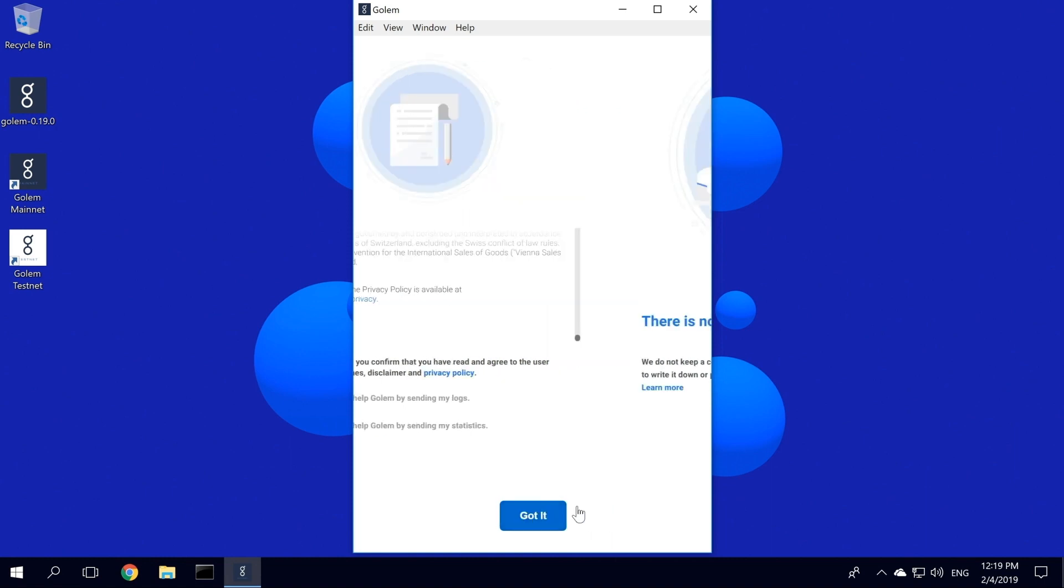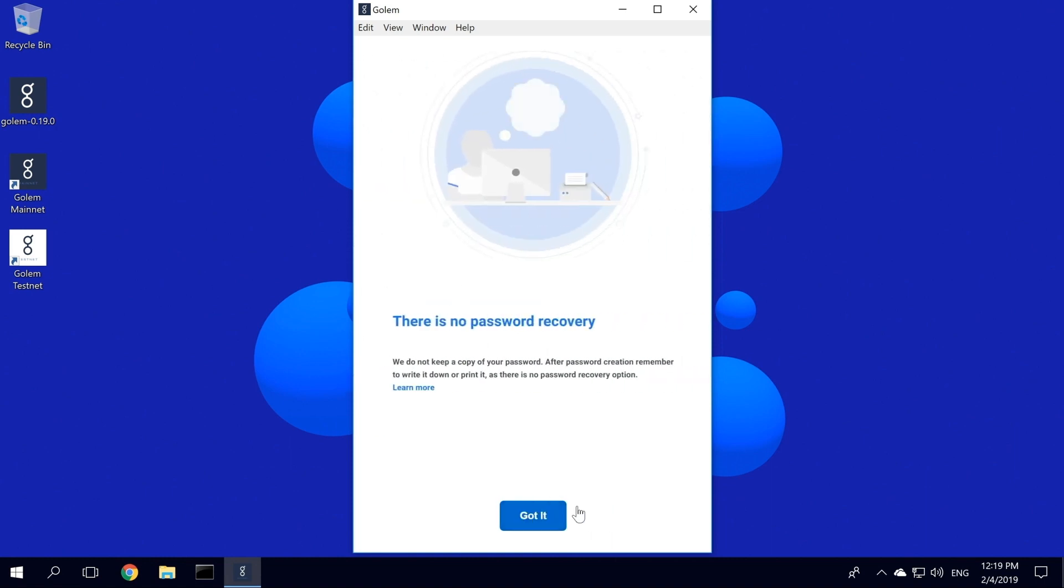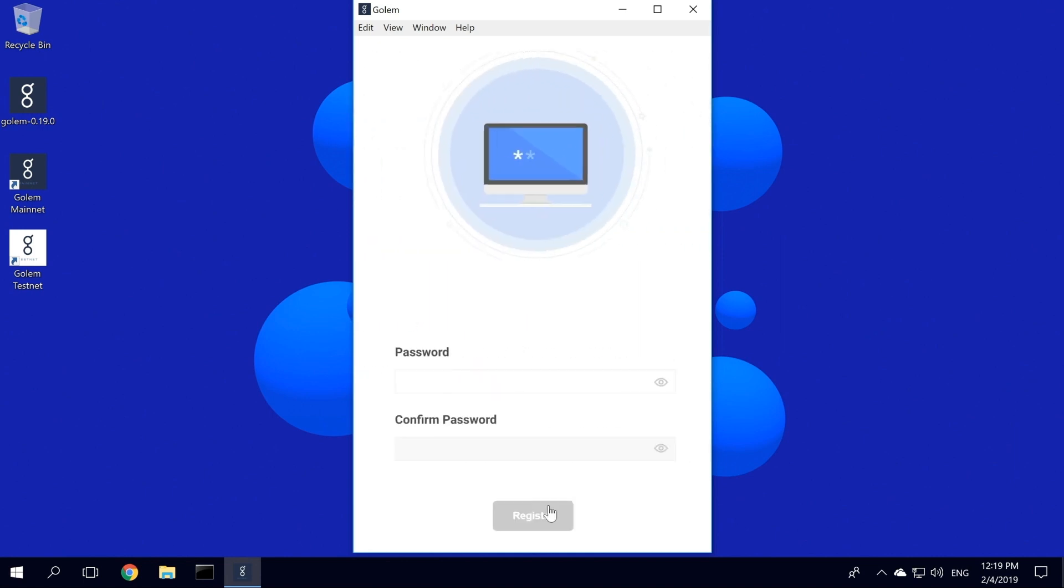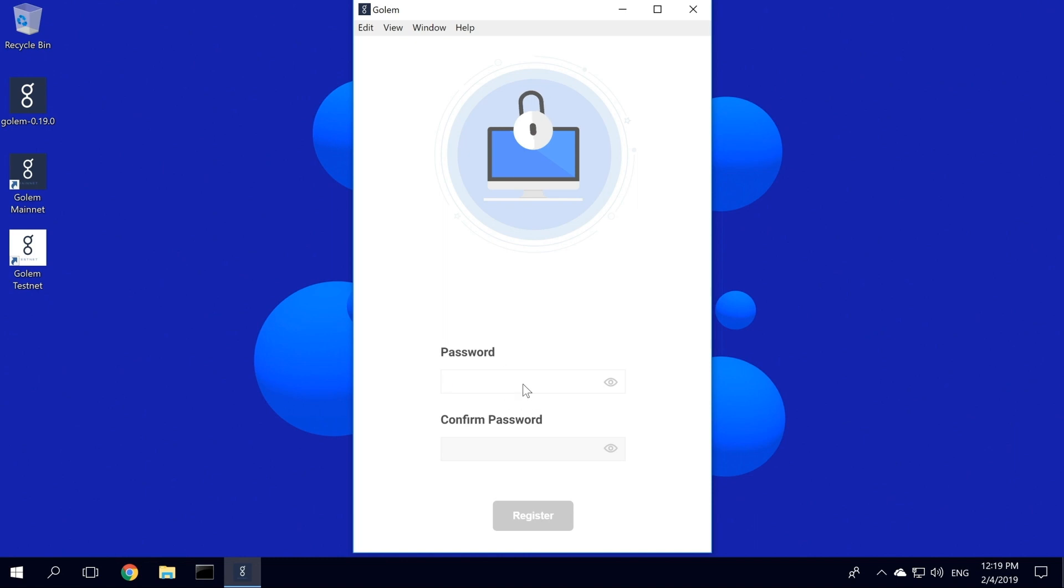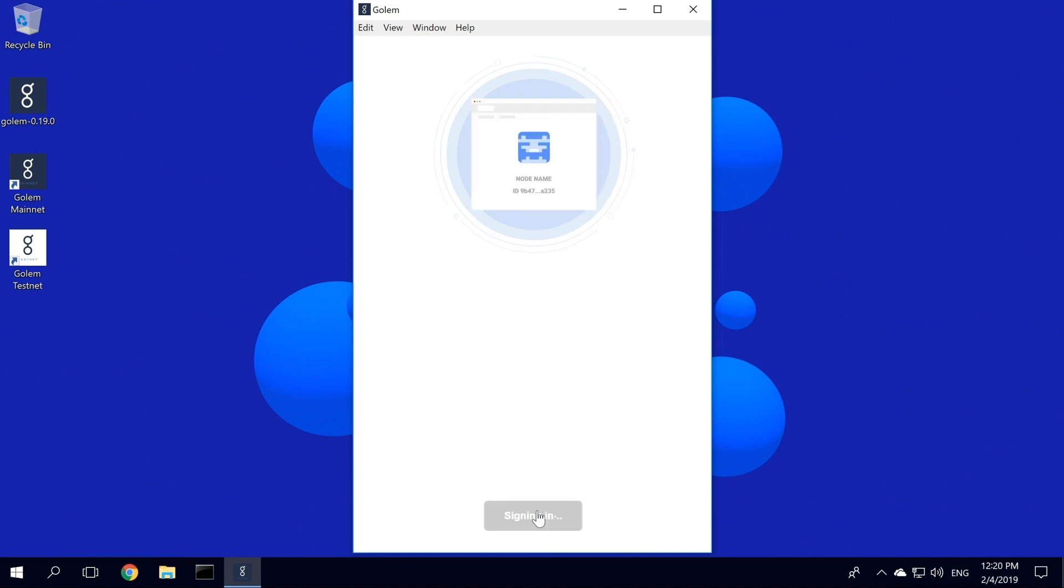Just before setting up a password, you will be reminded that there is no password recovery option. So you should be careful both with picking your password and keeping it in a safe place. Let's create a strong password and register. Your new node in the Golem network is being created, and it should not take much time.